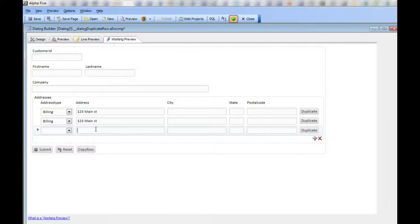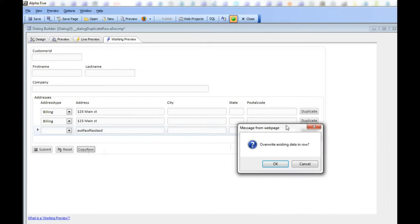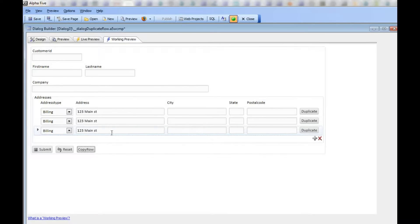Now I'll click the button again. In this case, row 3 is dirty, so we get the prompt to override existing data in row. If I say OK, then we override the data.